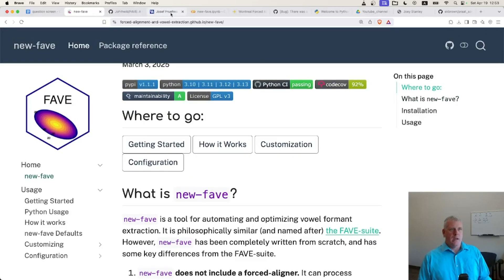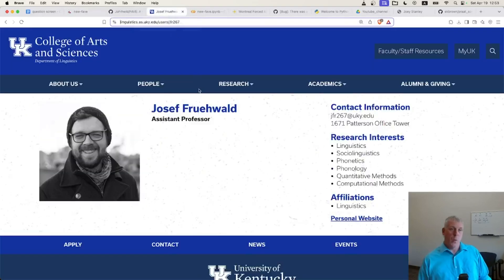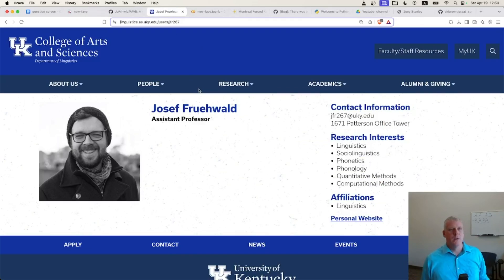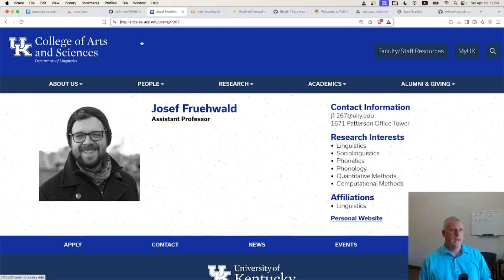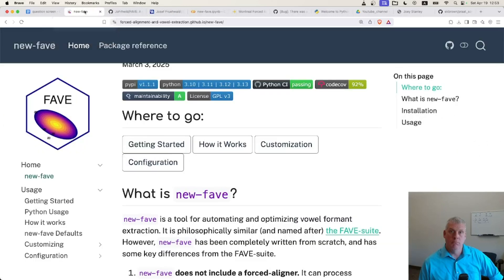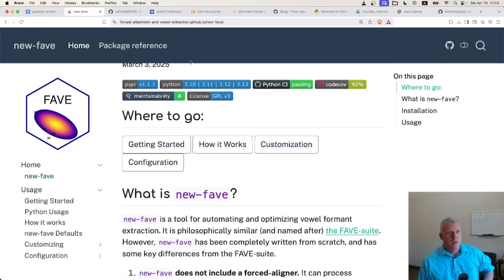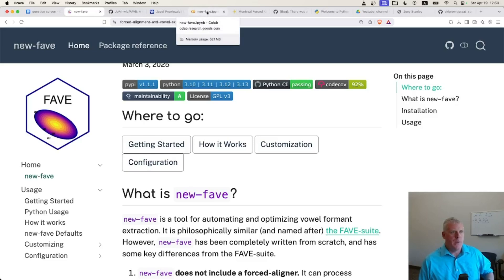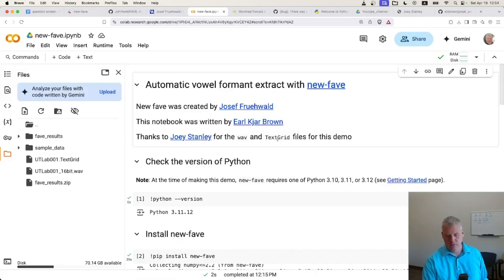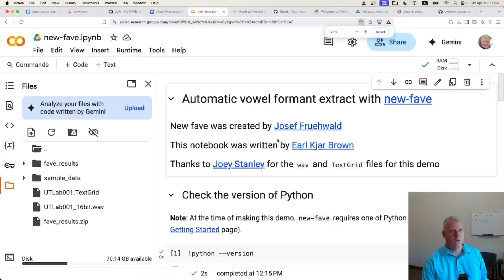This software is written by Joseph Fruwald — I'm not sure how to pronounce his last name — a linguist at the University of Kentucky. Thank you for making this available to the world. We're going to use this software to automate the extraction of vowel formants. For that purpose, I have created a little Google Colab notebook, and we are going to walk through it.